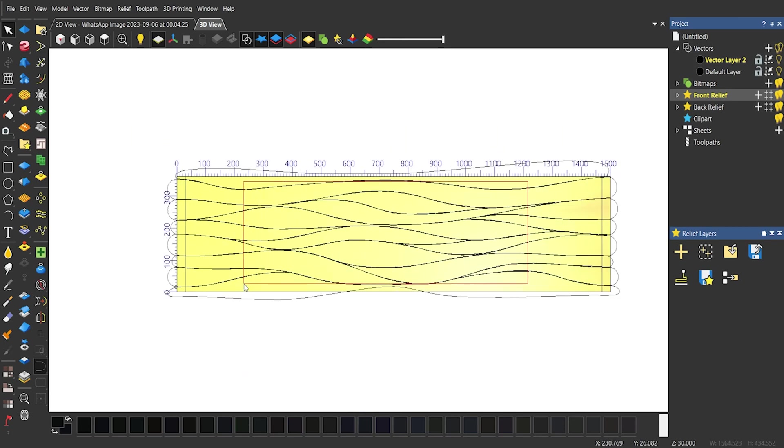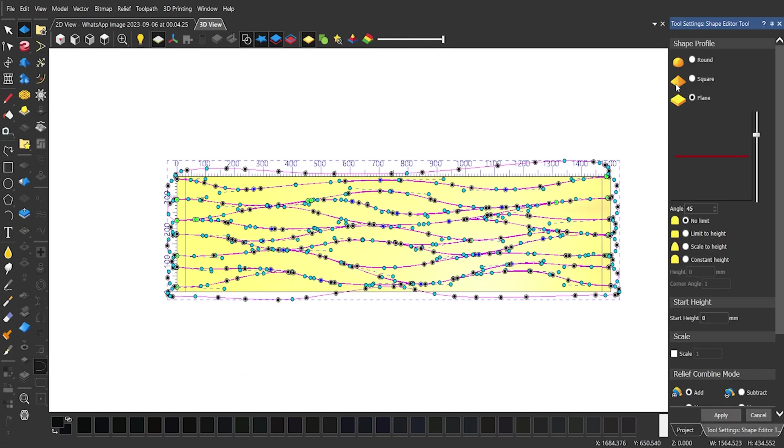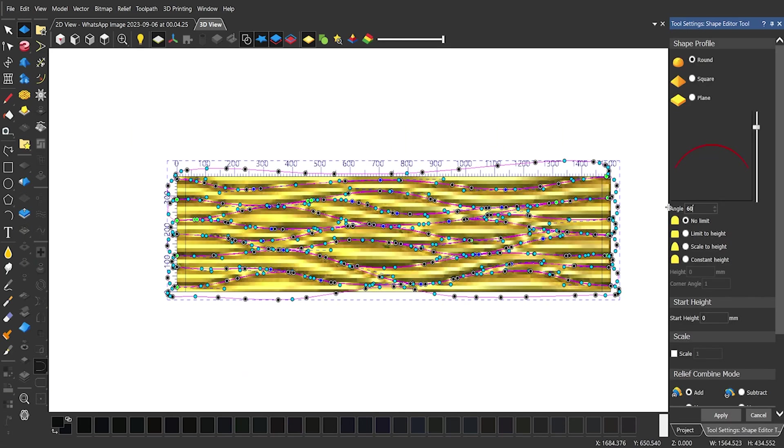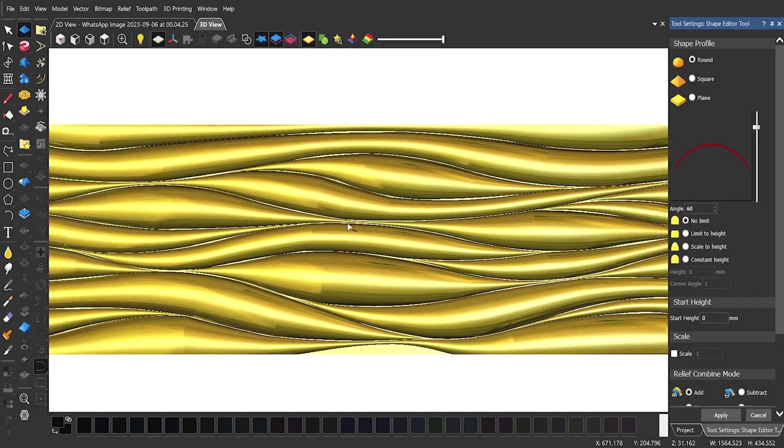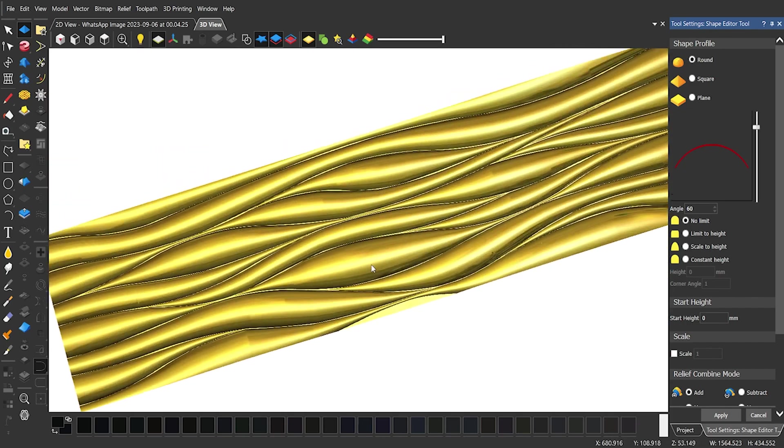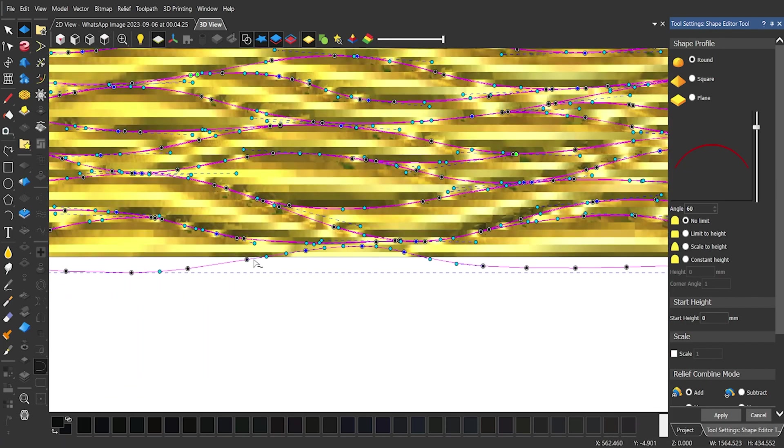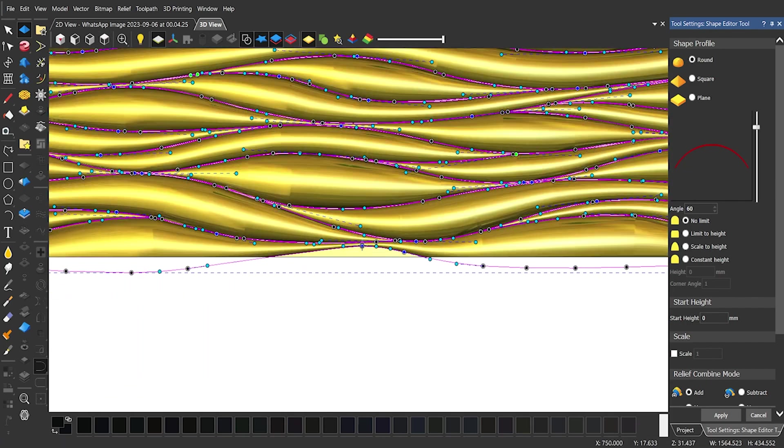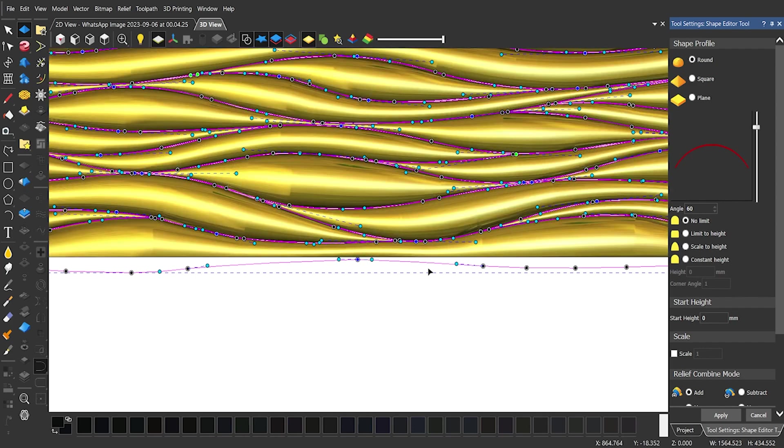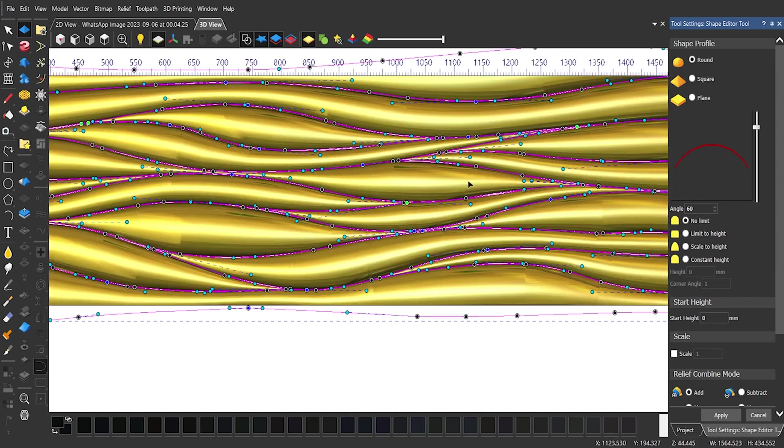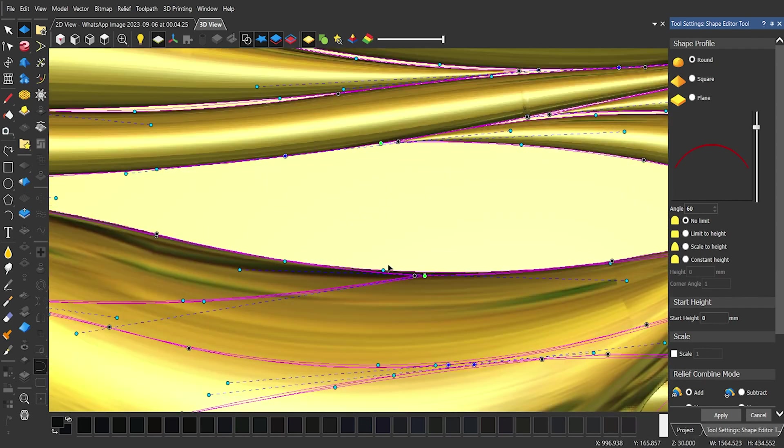Again select Design vectors and open Shape Editor tool and select the Round option, give it an angle for appropriate height. Then give it a specific height and select Subtract Combine mode for this time.